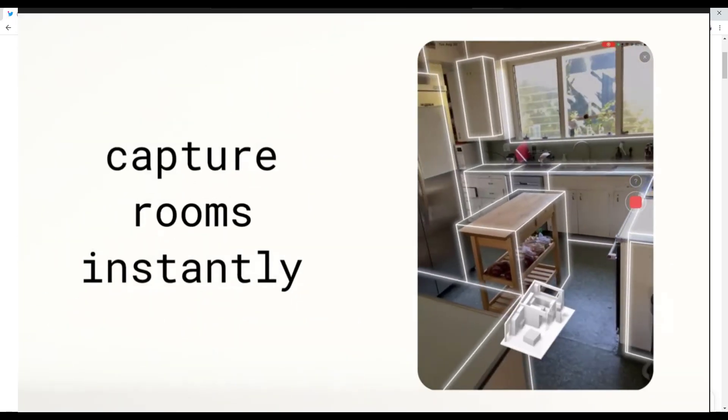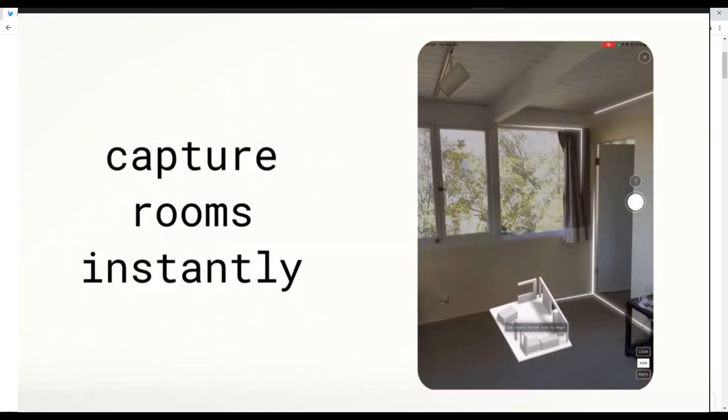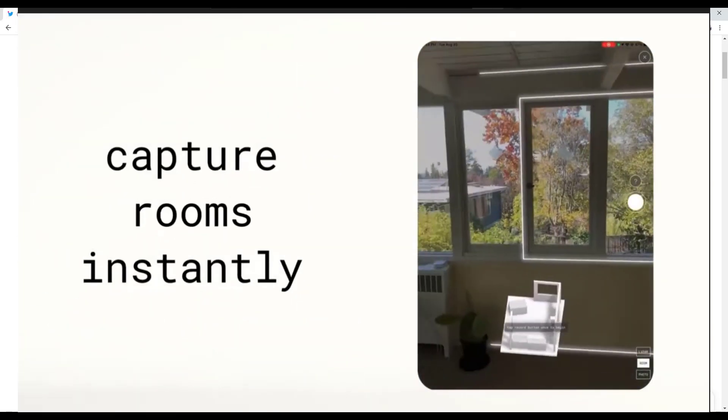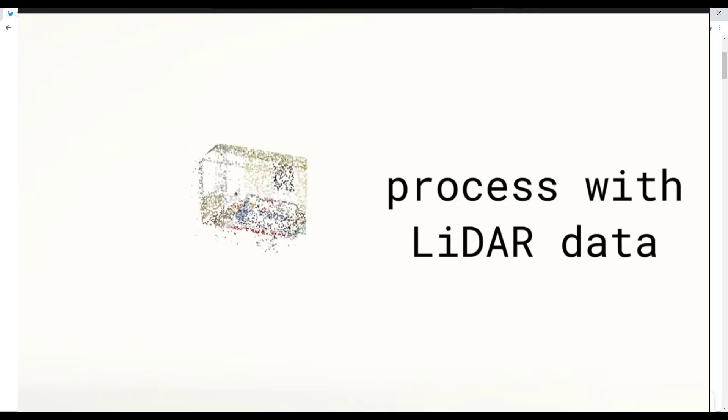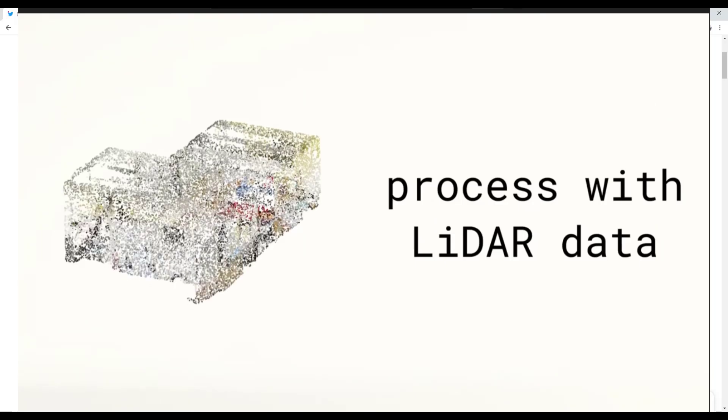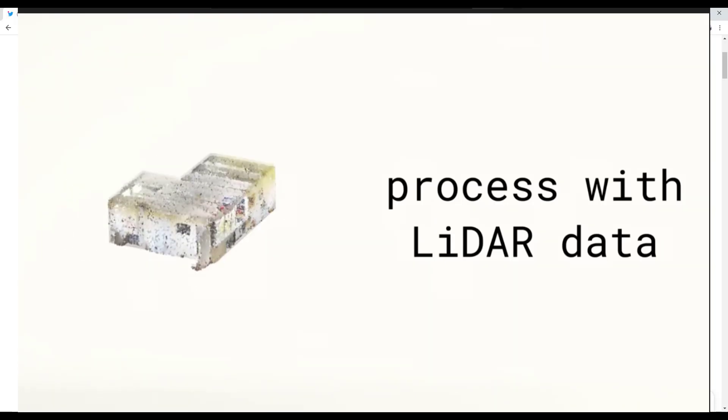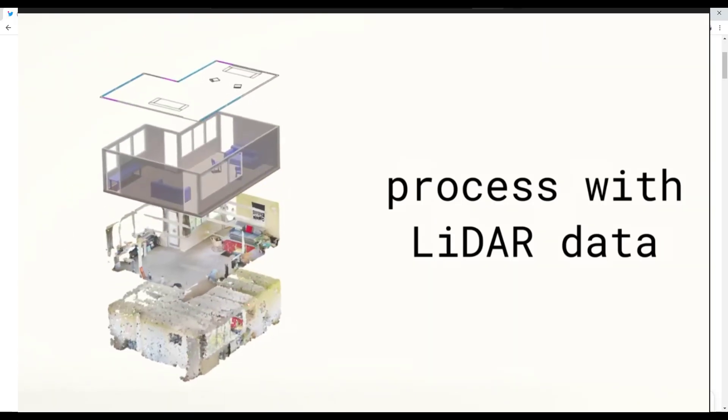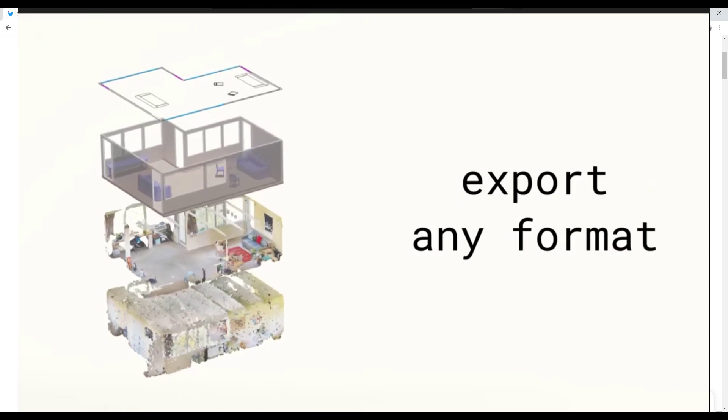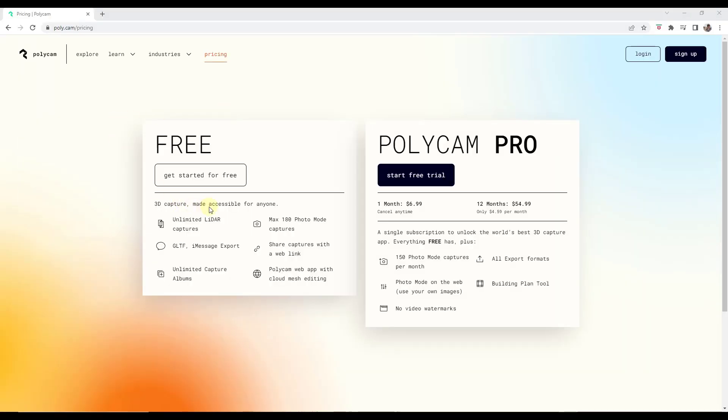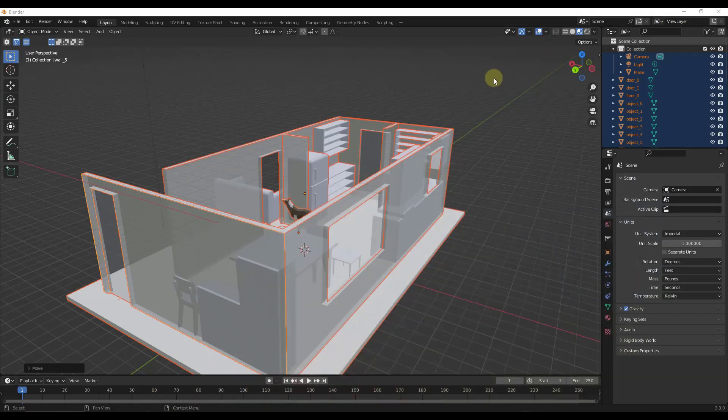It's going to automatically recognize furniture and include that in the 3D model that it exports. You can take that app and export this to something that Blender can bring in. Note that the free version of Polycam can export GLTF formats, meaning you can export these and bring them into Blender.